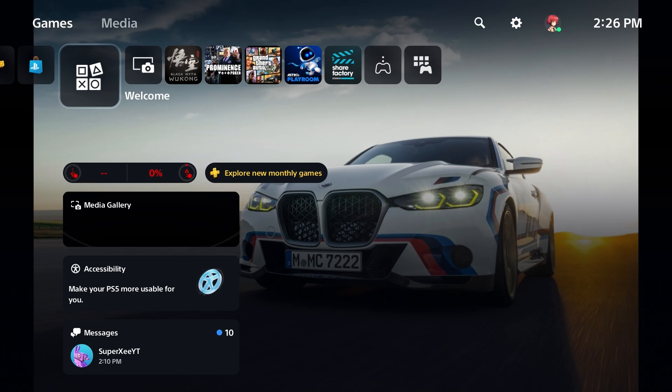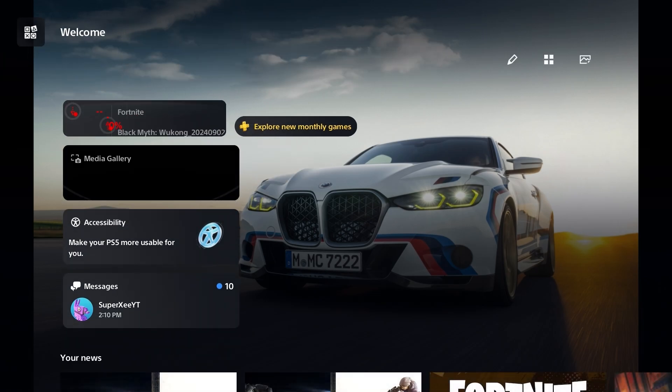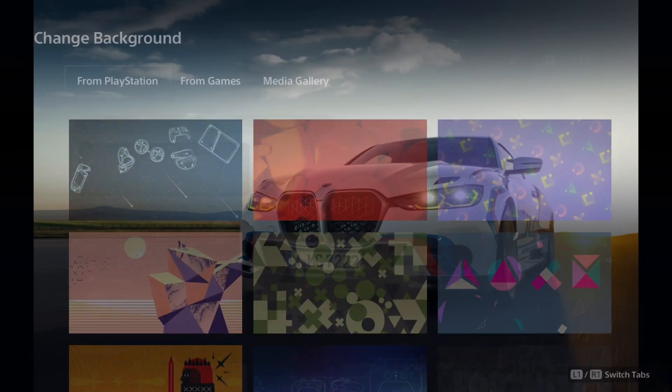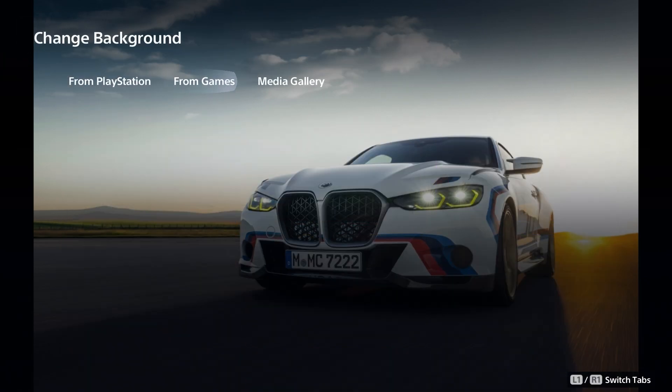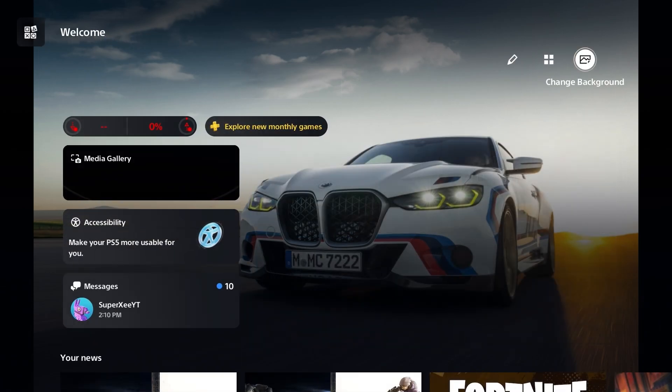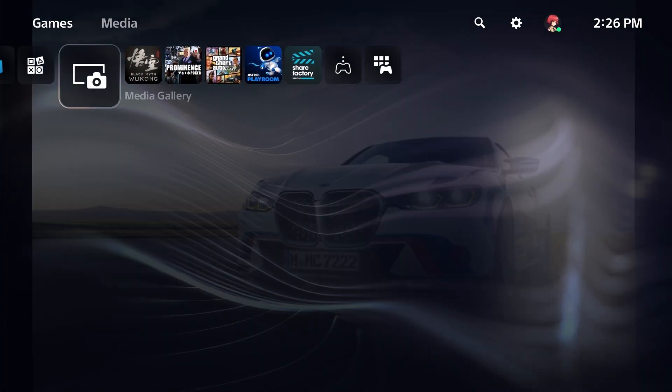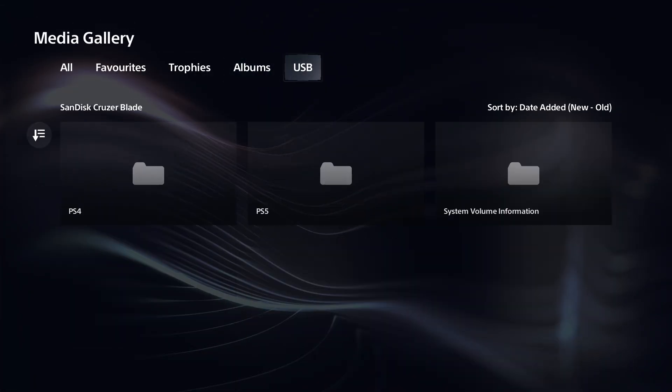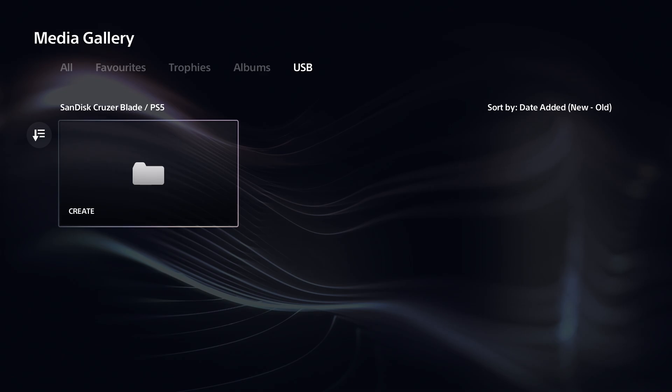You won't find your custom wallpaper here. How you get that, it's pretty simple. Go to media gallery, go to USB, go to the similar folder where you copied your wallpaper.